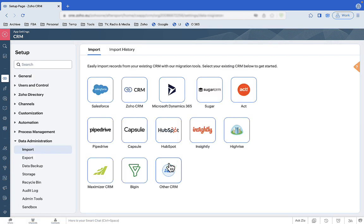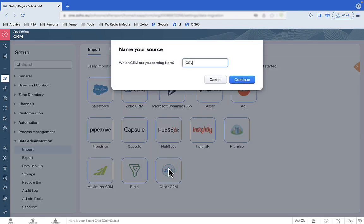We're going to show you the hardest type of migration using CSVs — comma-separated variable files. CSVs contain none of the contextual information about field types and relationships that an export from another CRM would contain. CSVs are just raw data. Having said that, the migration process is very similar whatever type of import file you use. To import CSVs, select Other CRM on the list of options, then click Continue to confirm CSV.